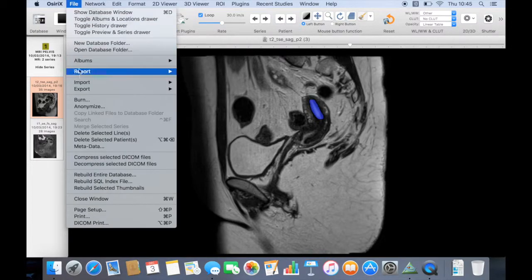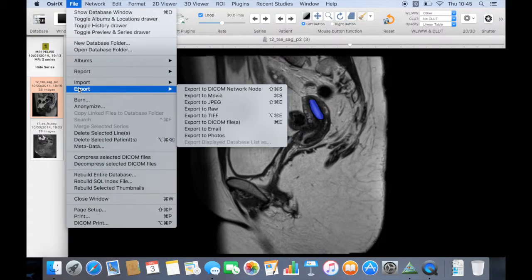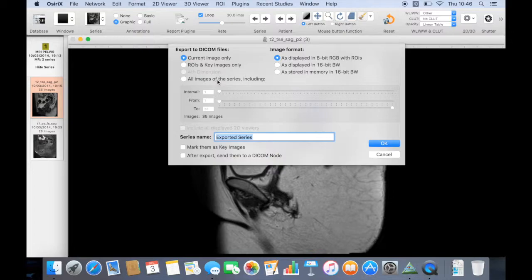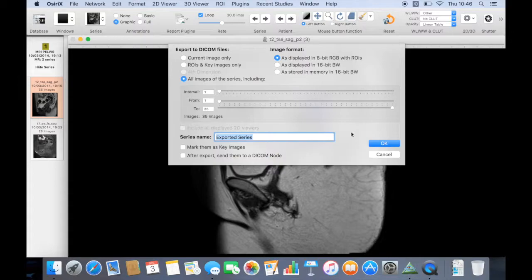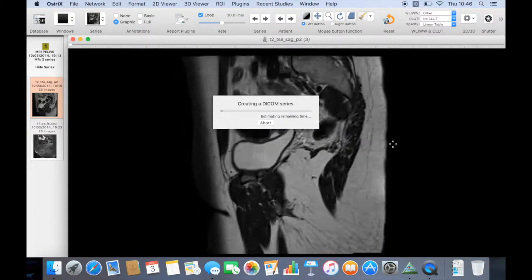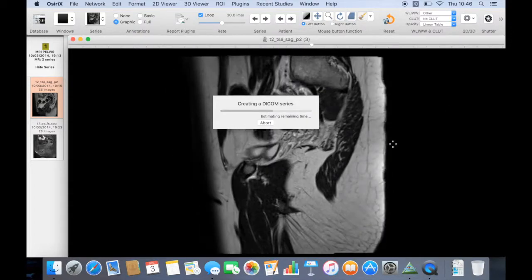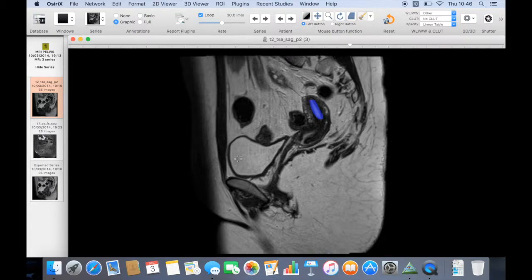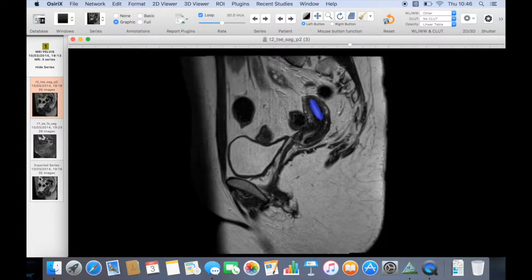Export DICOM files, and we want to make sure that it's this 8-bit with the region of interests and we want to do all images in the series. We can just call it Exported Series for now, you can rename it to anything you like, and just click OK. You'll see that Syrex goes through and saves all of these images, and now we've got a third series which is called Exported Series.